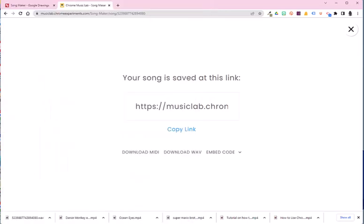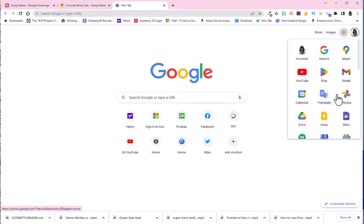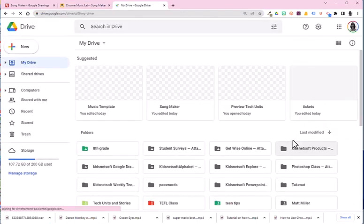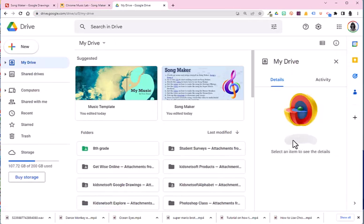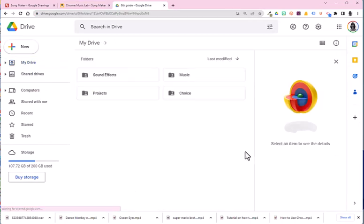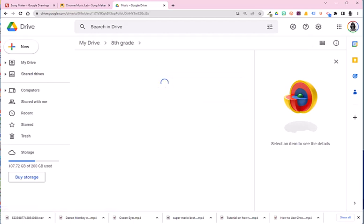Now, once it's saved, you're going to go ahead and go to your Google Drive. And in this case, I did make a folder as if I'm an eighth grader and there's the eighth grade folder and it is music. So I'll put it in the music folder.